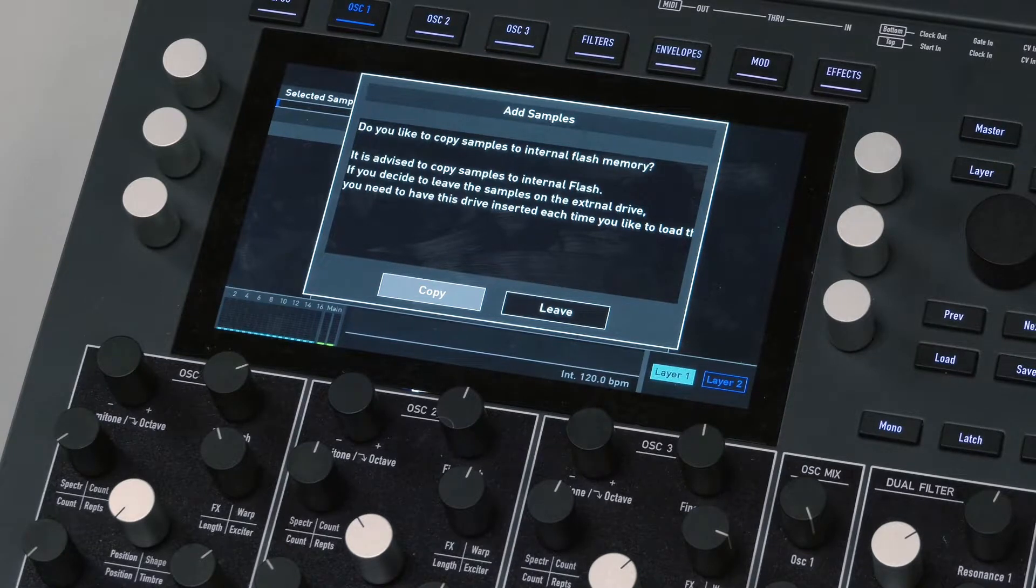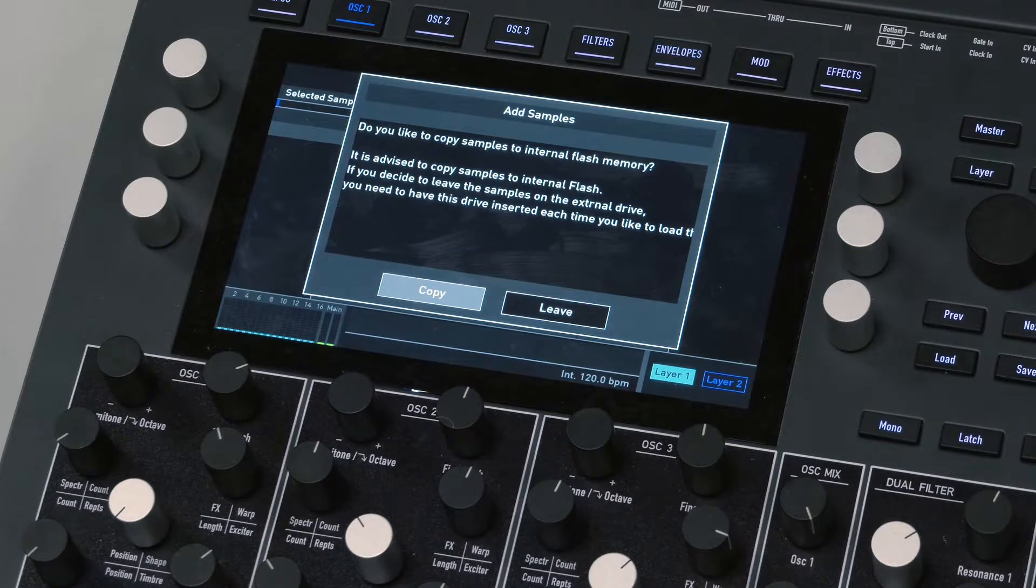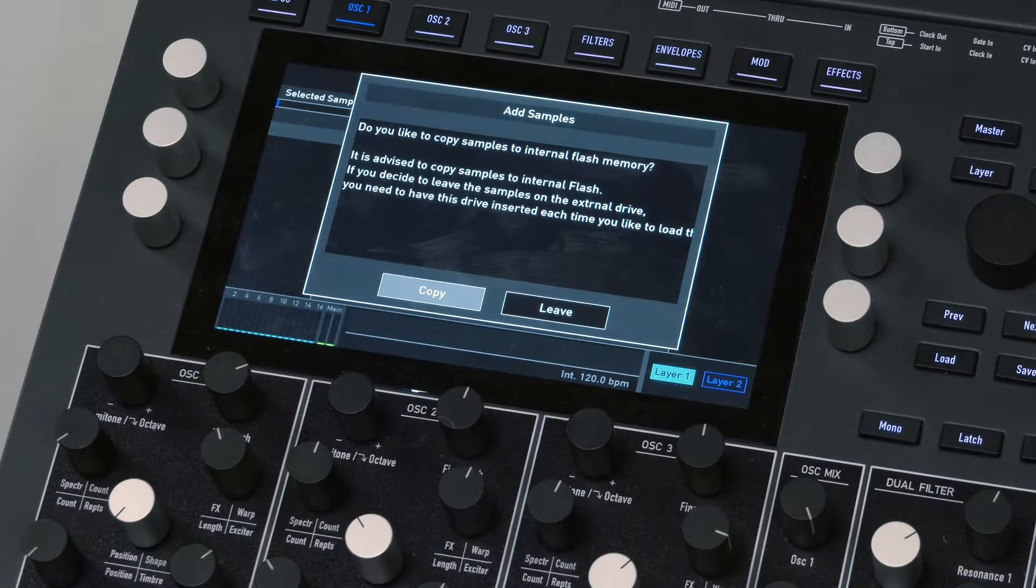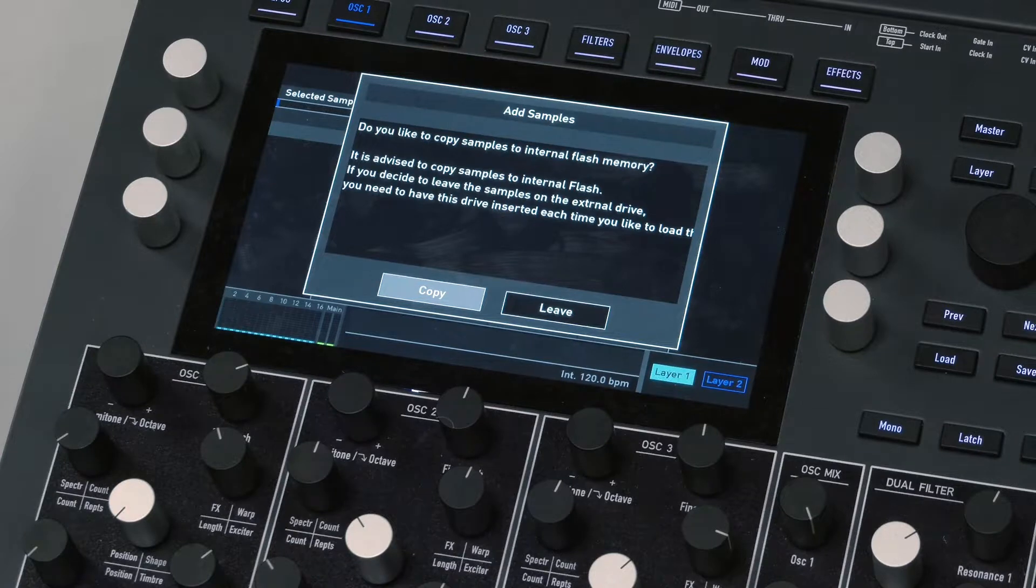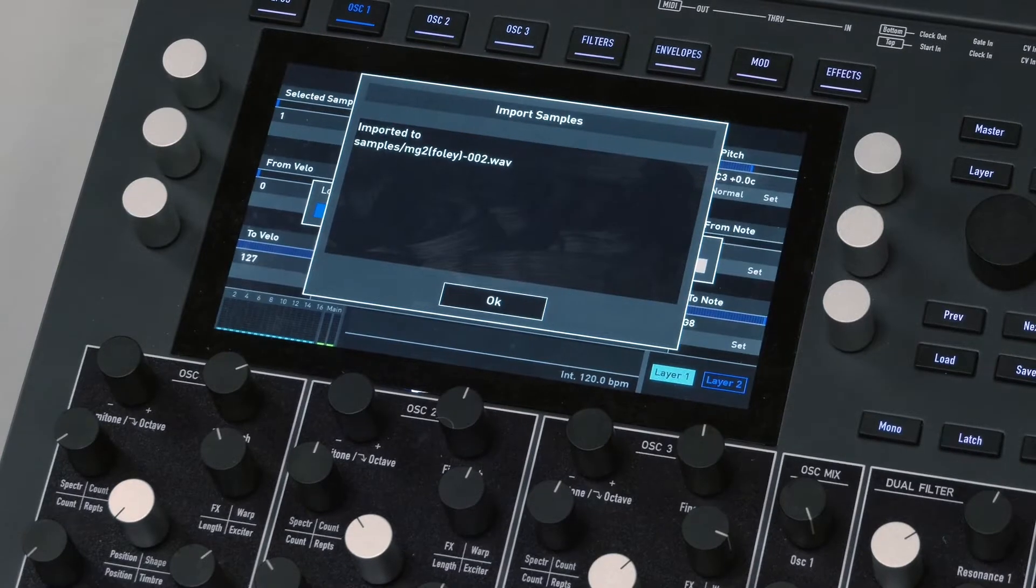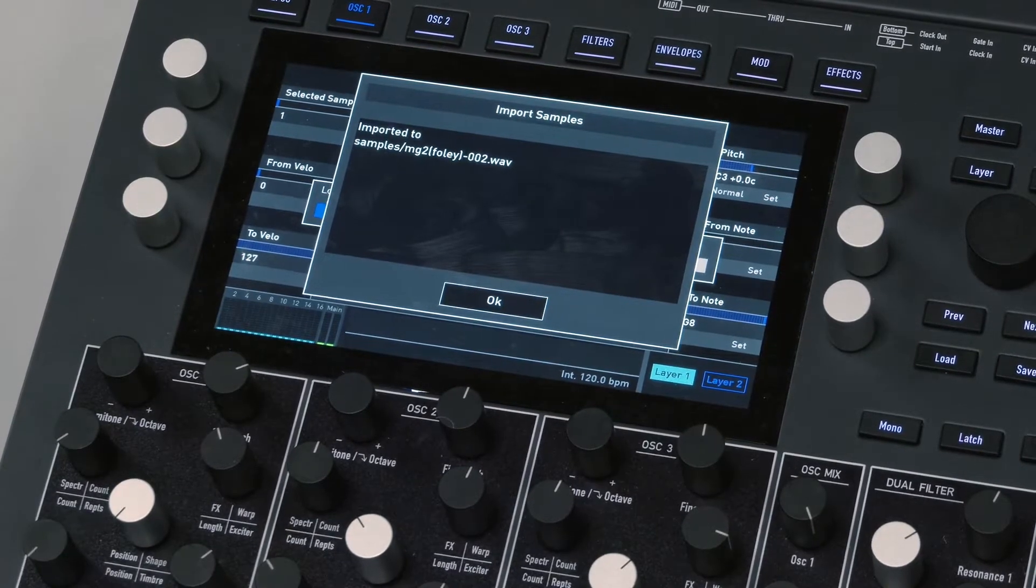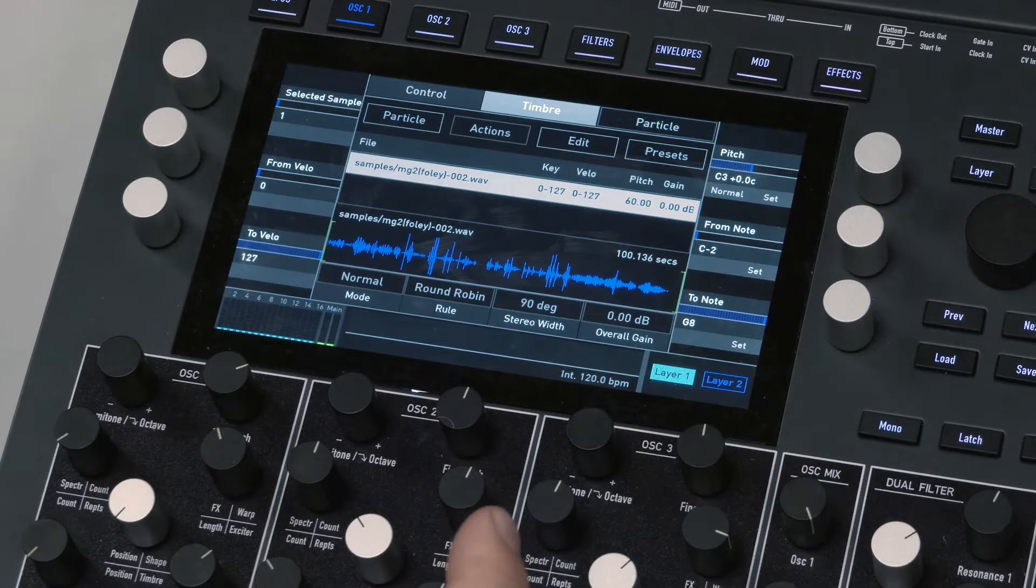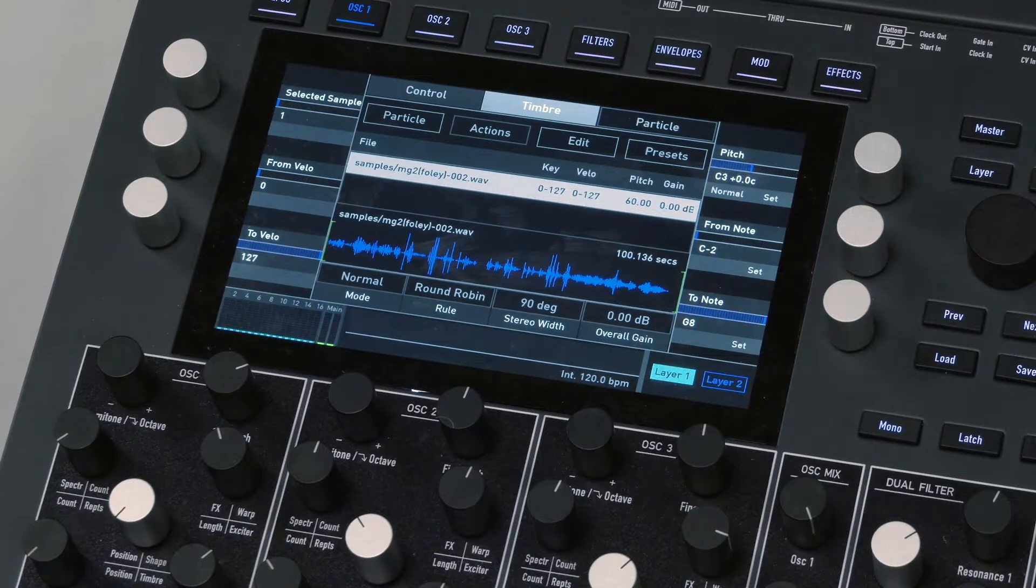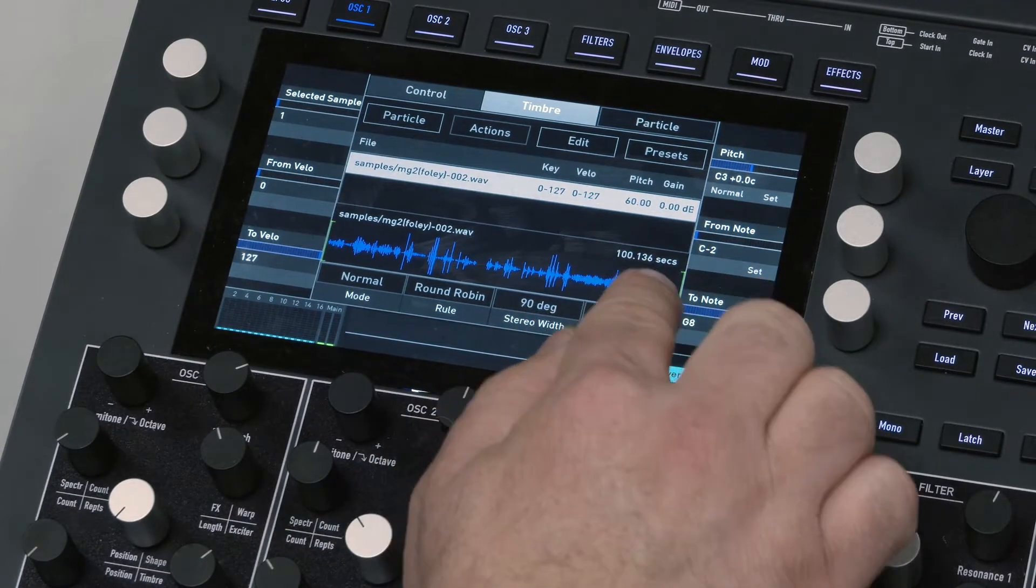Good question. I think you can load quite long samples in there, actually, like a good few minutes. There's a decent amount of internal memory in here. So this one's nearly two minutes, this particular file.